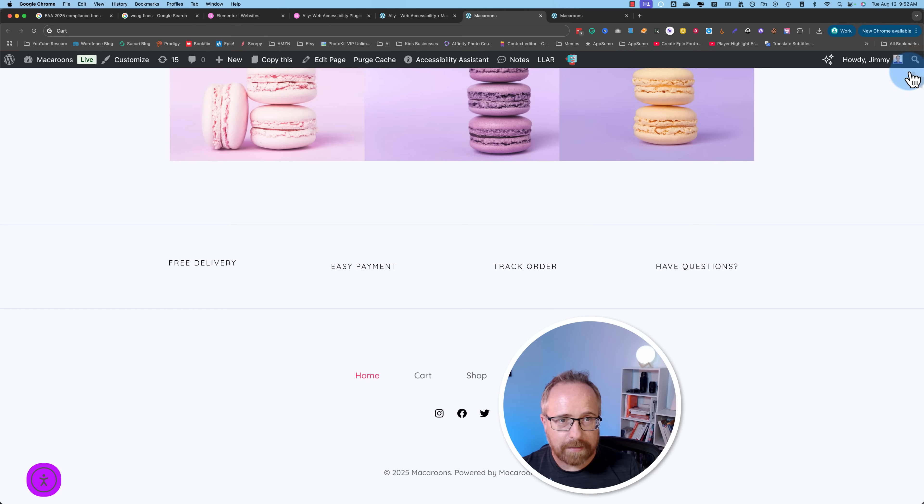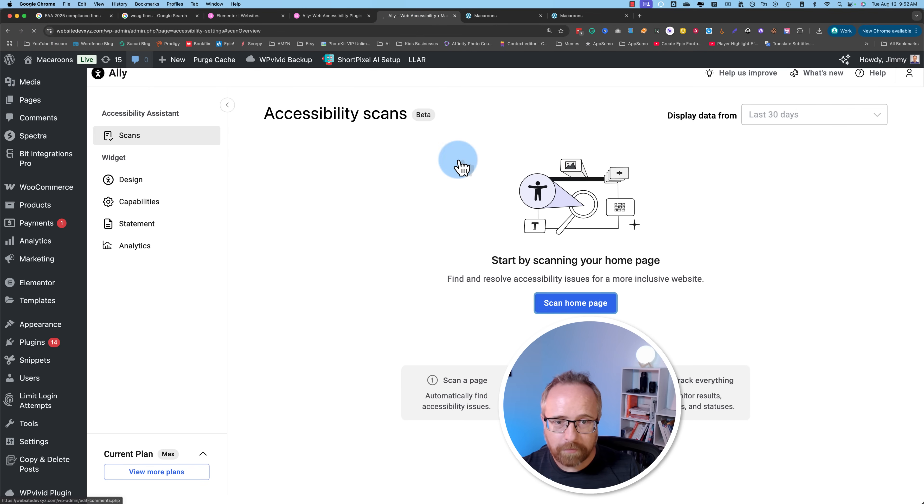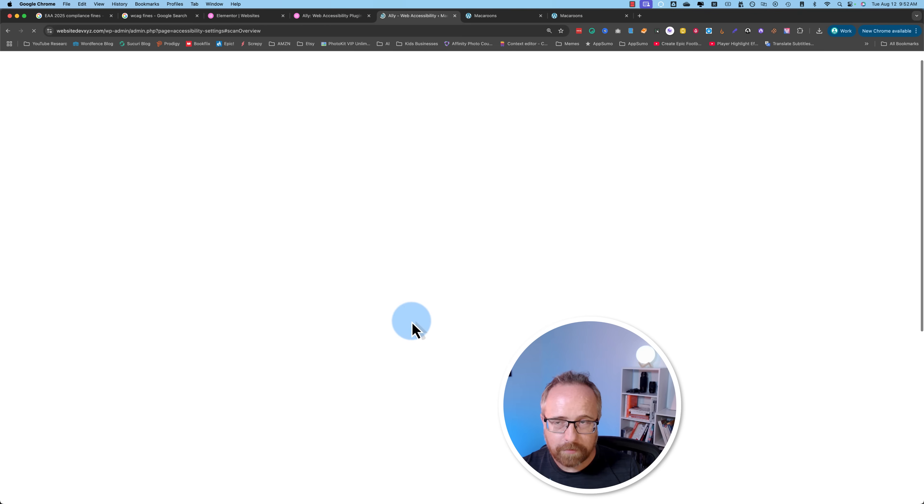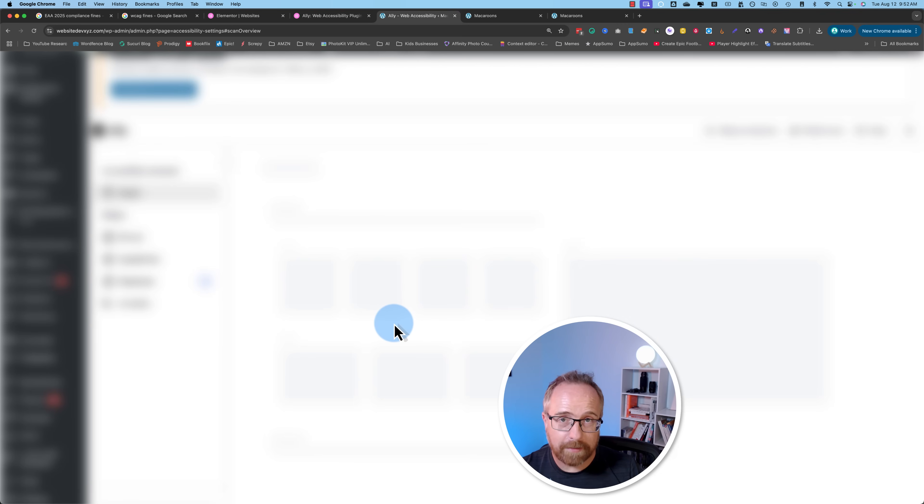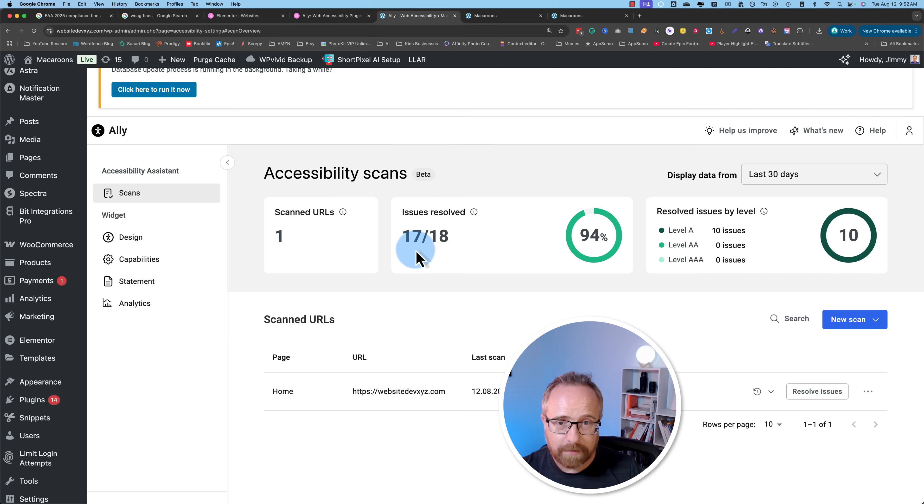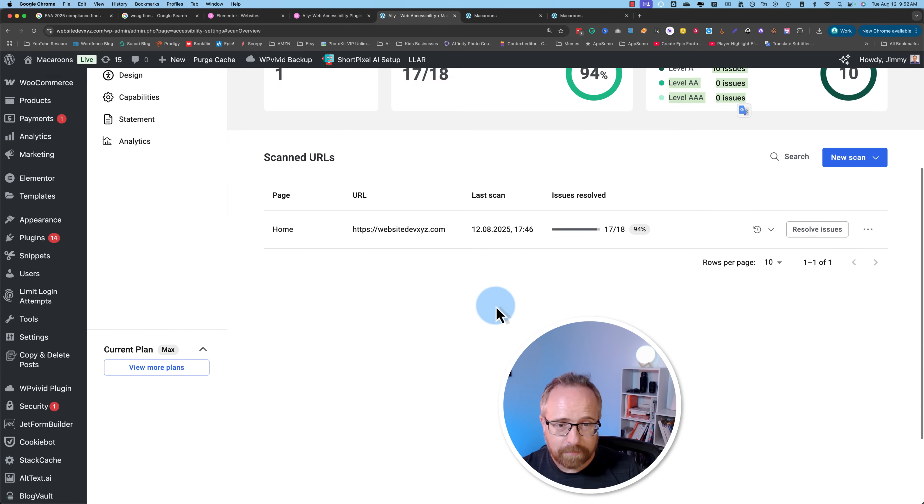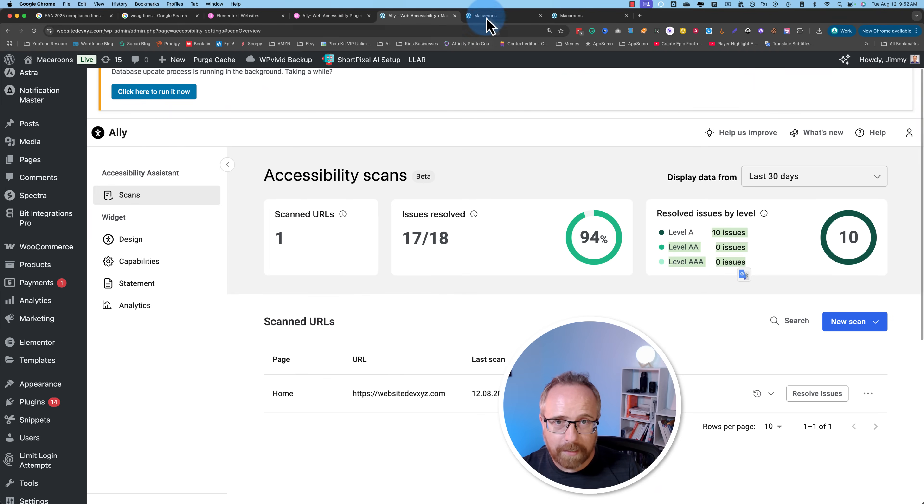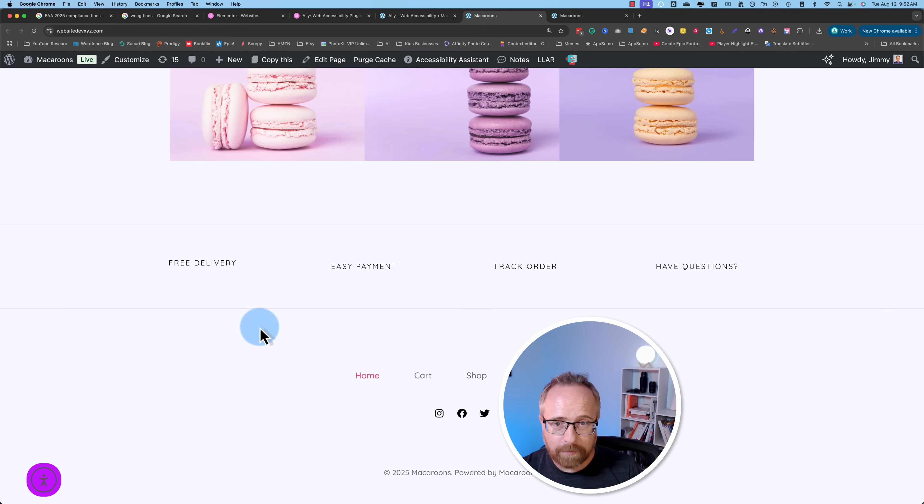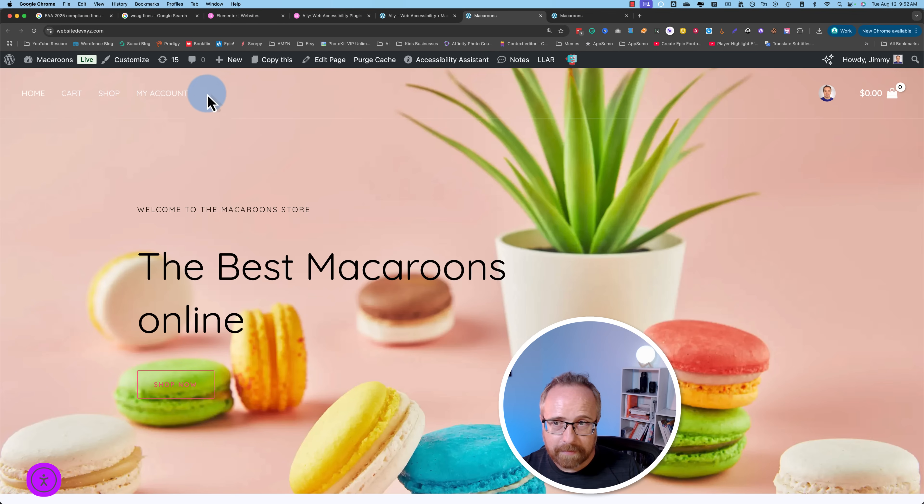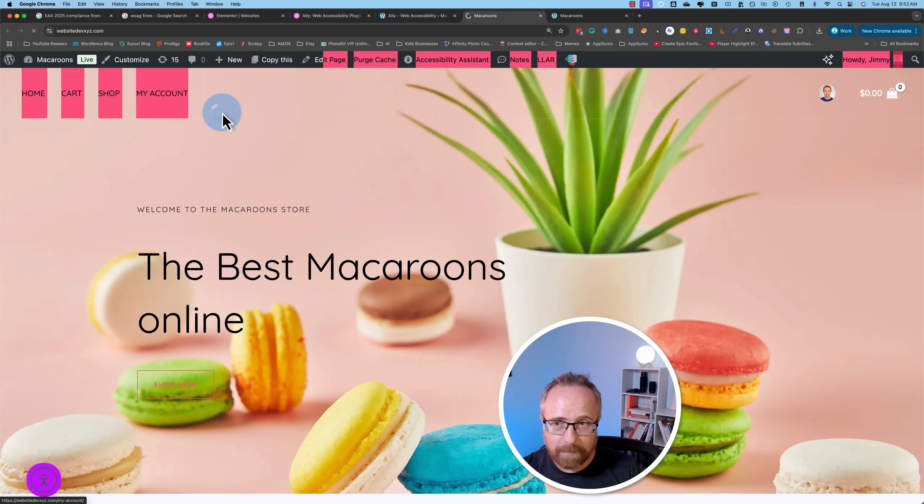Let's X out of here. Let's go back and refresh. I wonder if it has some data on our scans and what we did to improve. Keep in mind, it's still in beta. So there's no data here, but there is data here. We have one scanned URL, issues resolved. Level A, AA and AAA issues. Must be how important they are.